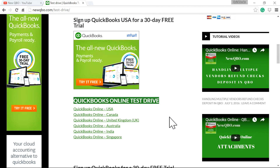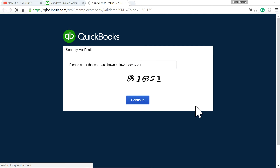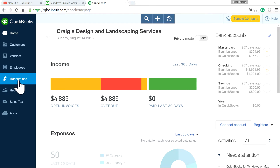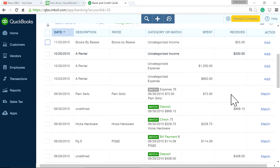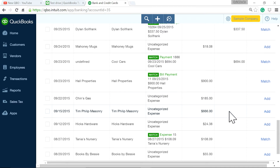It's a good way to learn and you don't want to mess up your live file. I just need to enter a security verification code — this will change every time you try to log in with the demo file. Now let's go to the banking center and switch to the checking account to find one transaction for this demo.